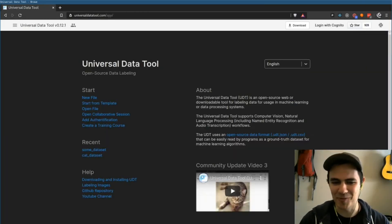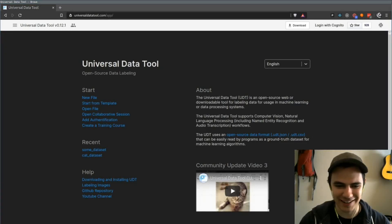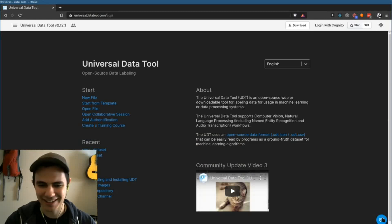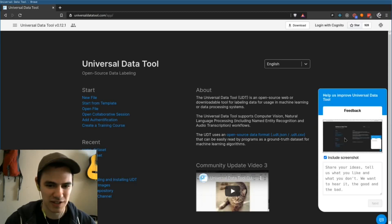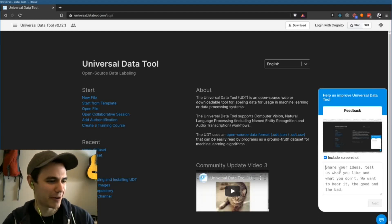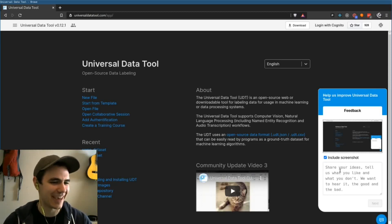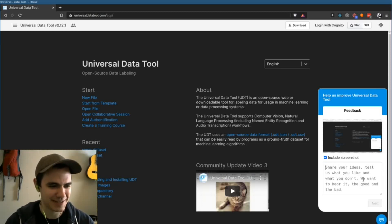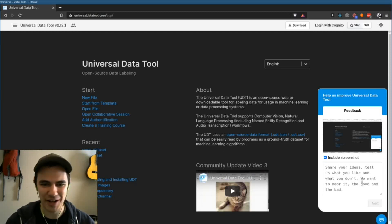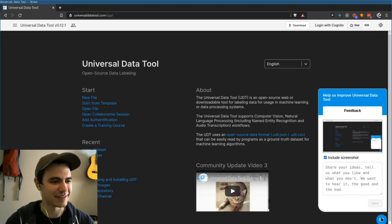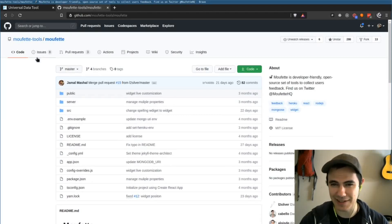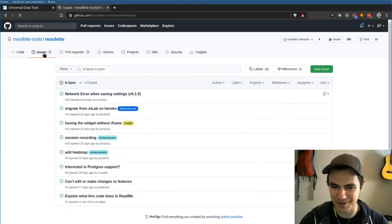I almost forgot — we have this little button down here, and it lets you give us feedback or even report bugs with an include screenshot. If you see something unusual or if you just want to indicate where there's something annoying, feel free to drop us a screenshot and your thoughts. Thanks to the creator of MUFET for creating this open source feedback tool. I'll leave this in the description. Really cool project — excited to be one of their early users.